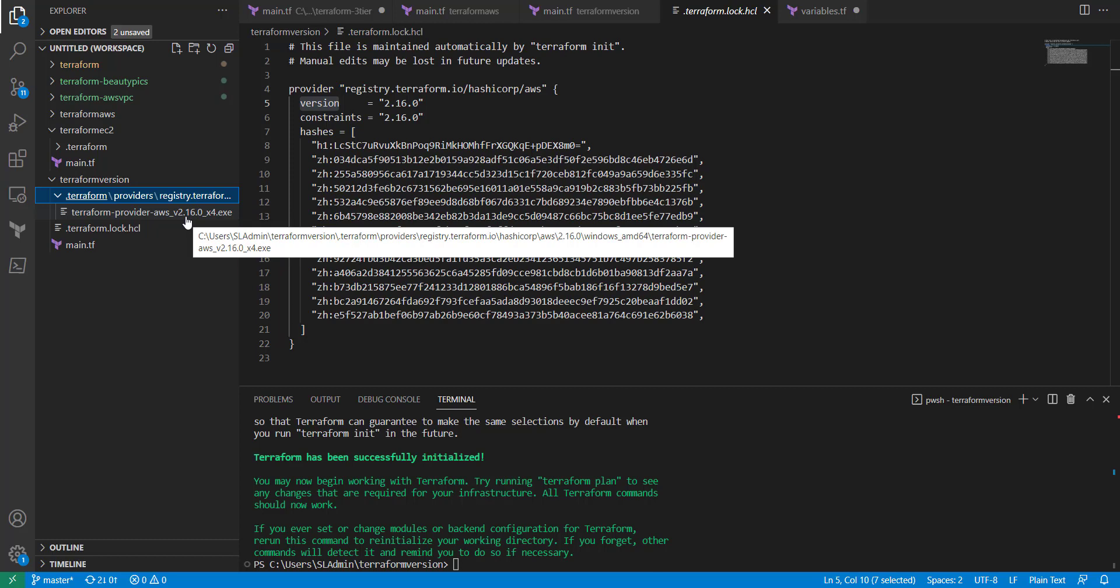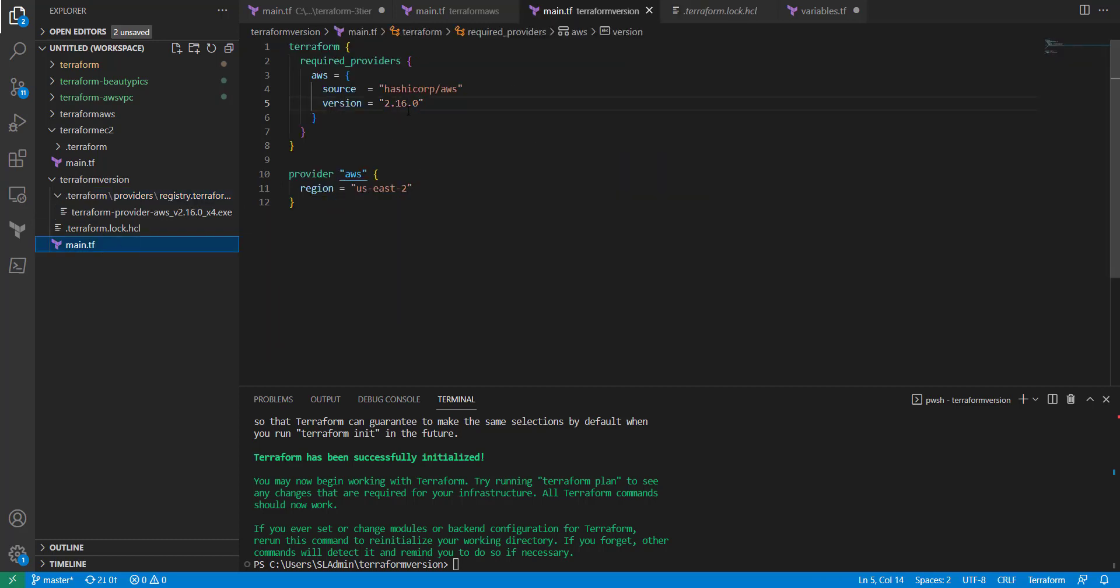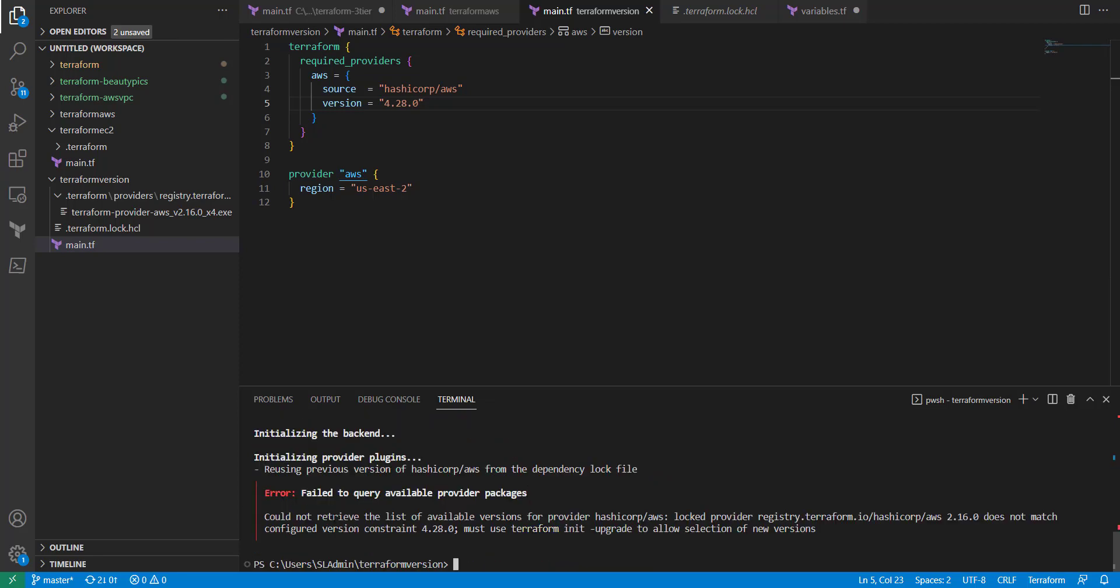If we update this to let's say 4.28.0, and if you try to run that, you can now retrieve the list of available versions for the lock provider. Version 2.16.0 does not match your configuration constraint. You must use the upgrade. So if you're working across a team of individuals that are using that same version, you may not necessarily want to run that upgrade because you could deprecate commands that are being used in your code, which could break things.